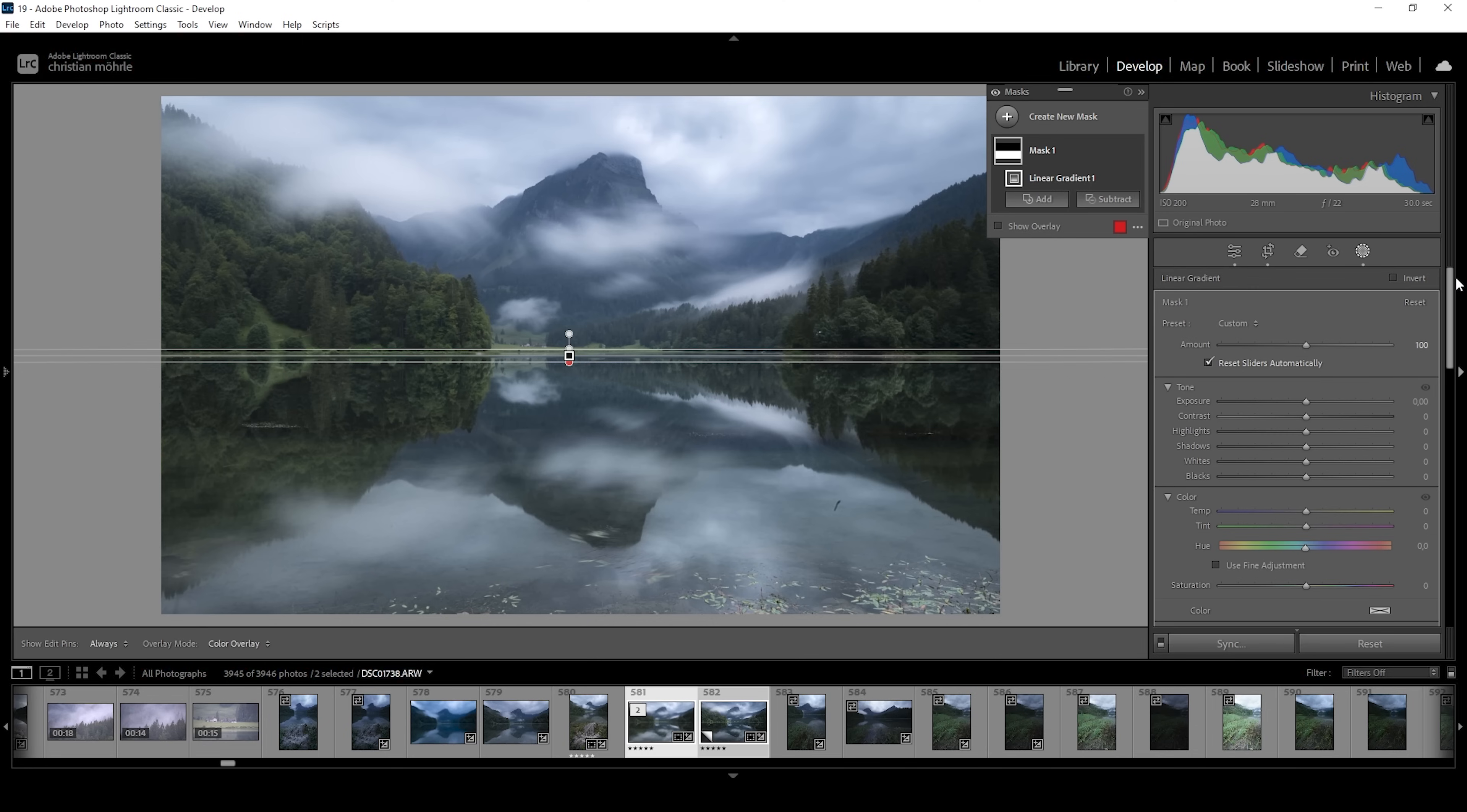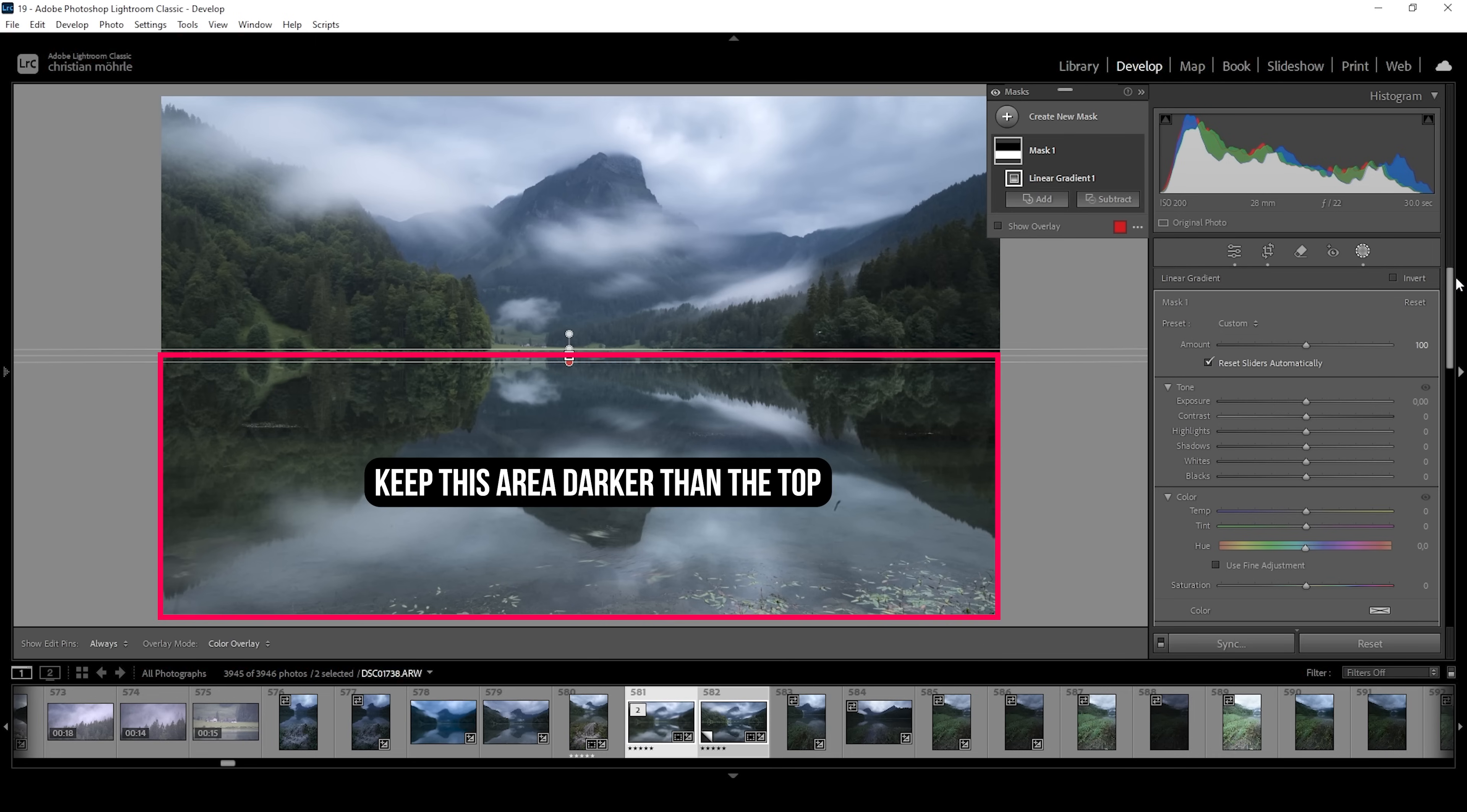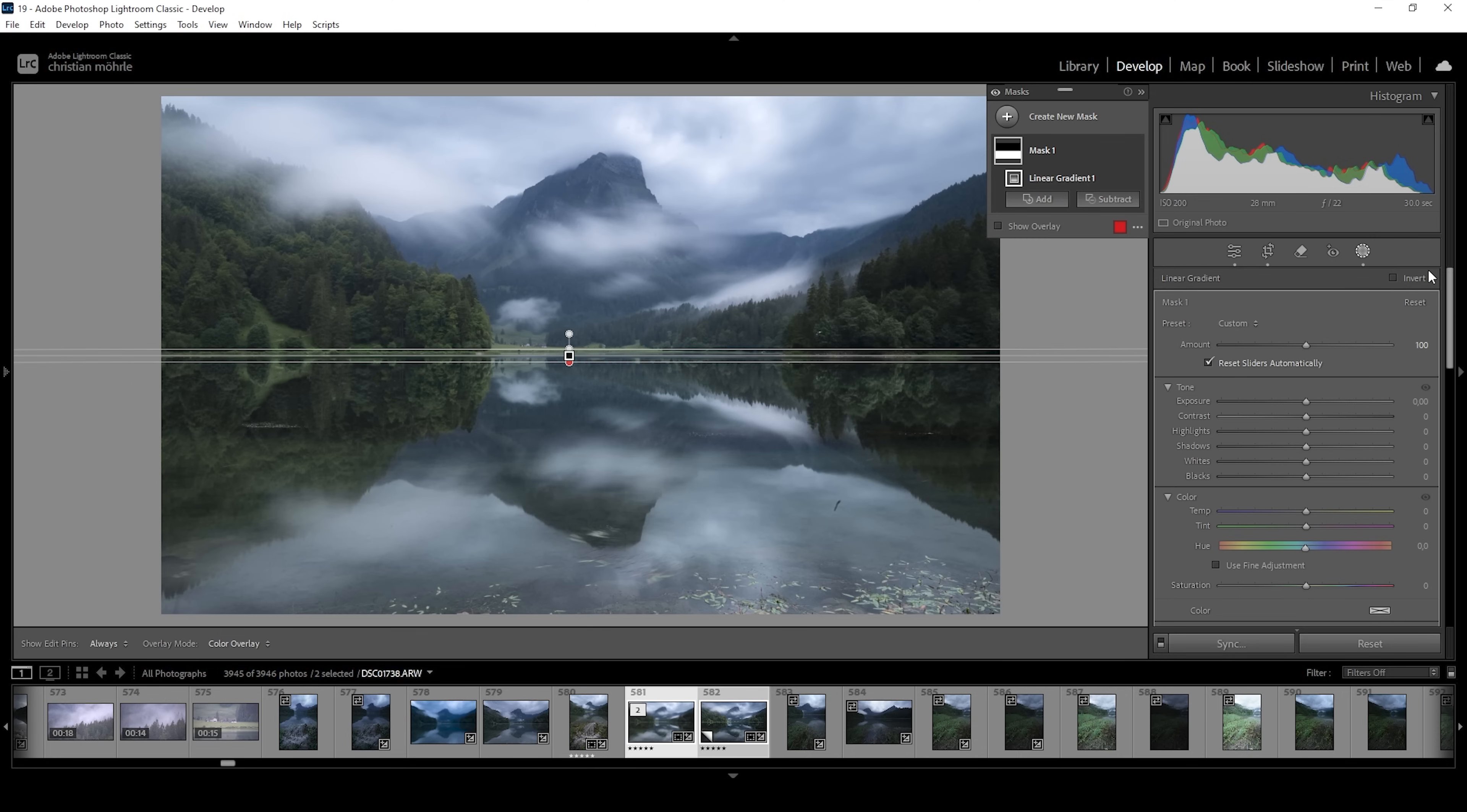So I personally don't have a problem with that. But if you want to keep it natural, you want to make sure the reflection is darker than the upper half of the image. So how can we do that?